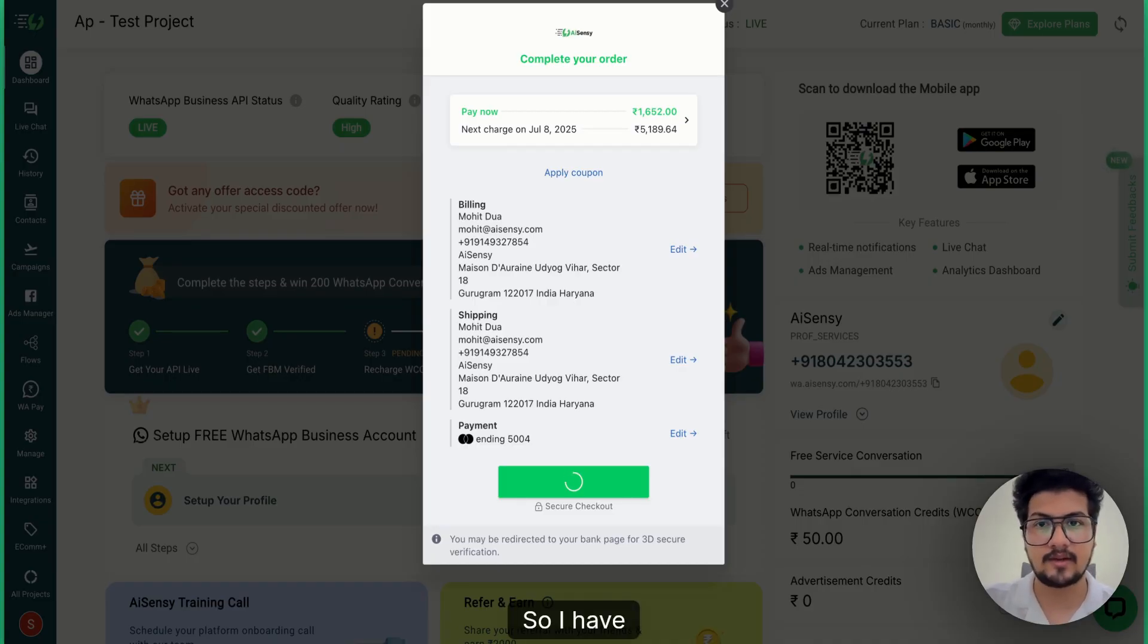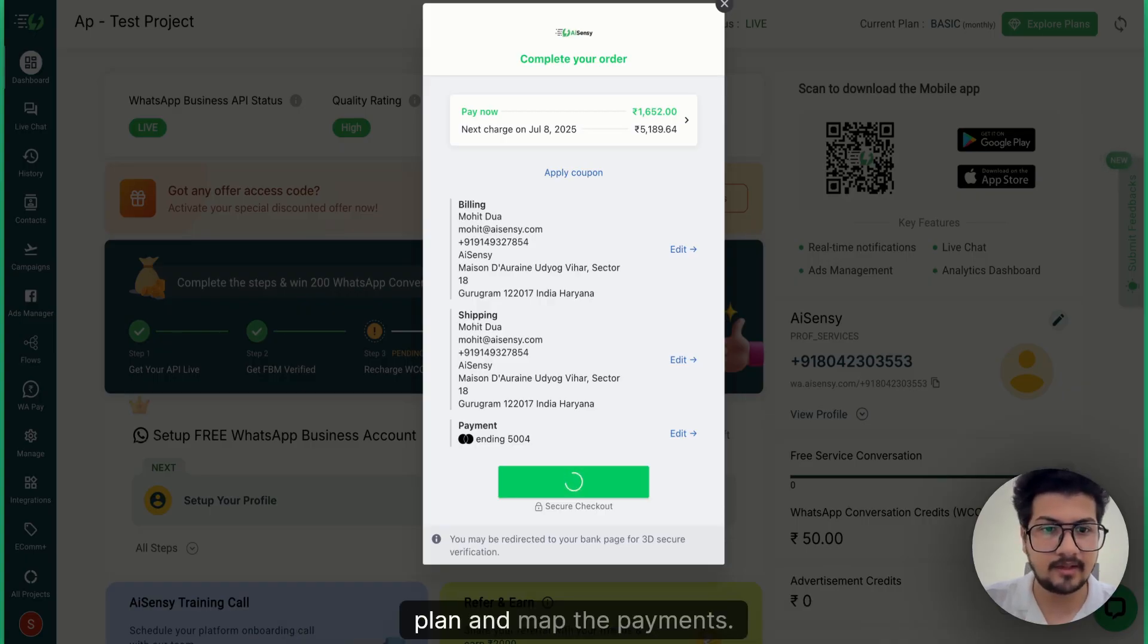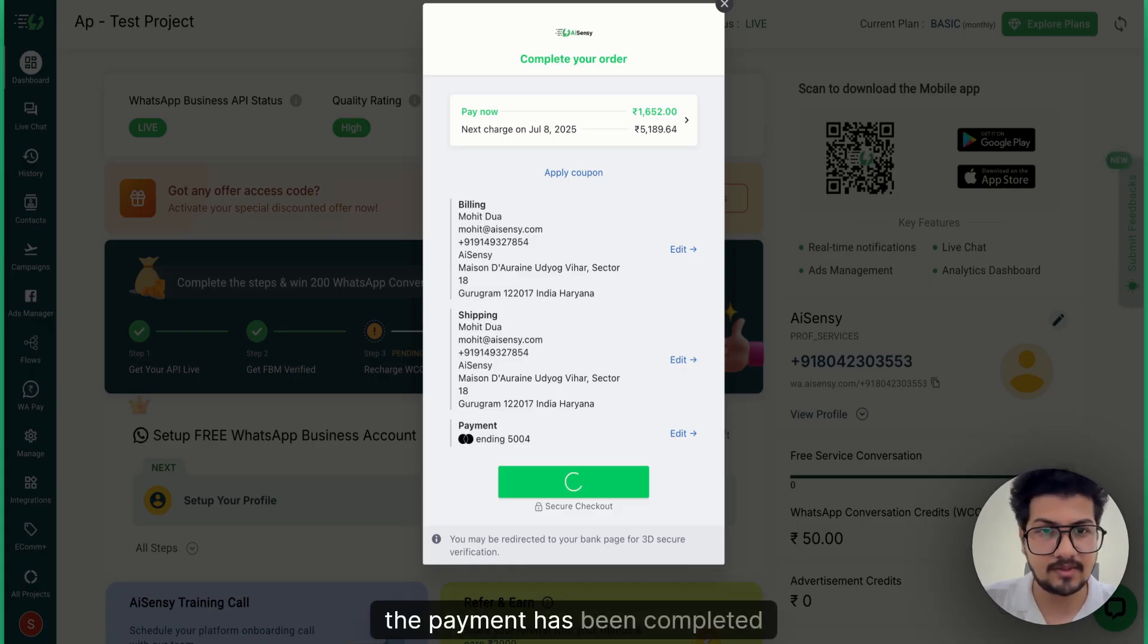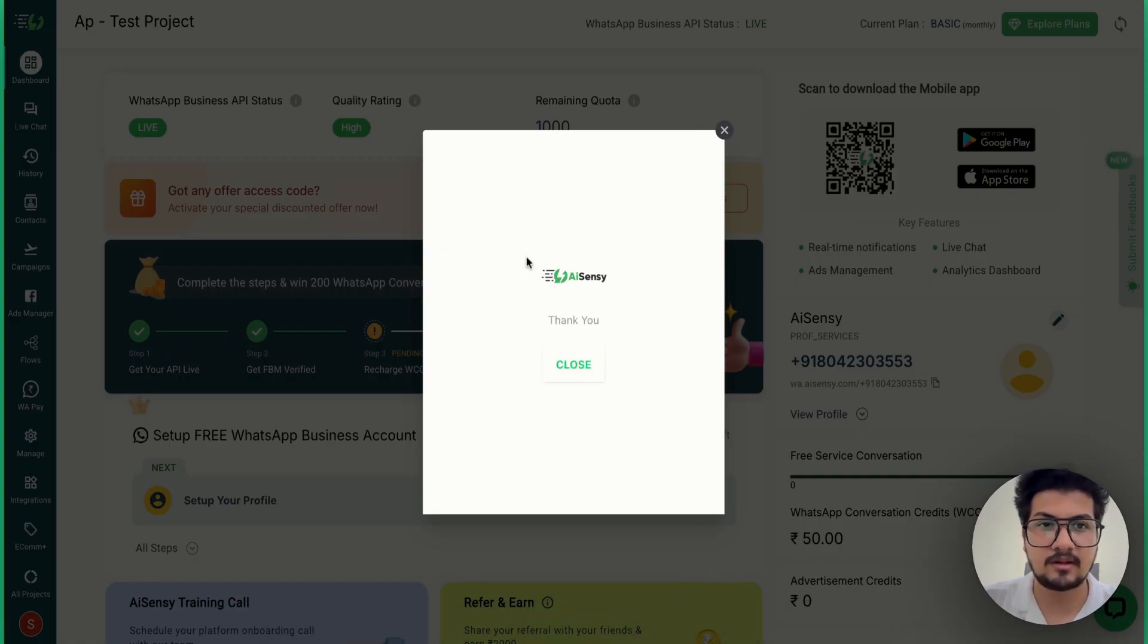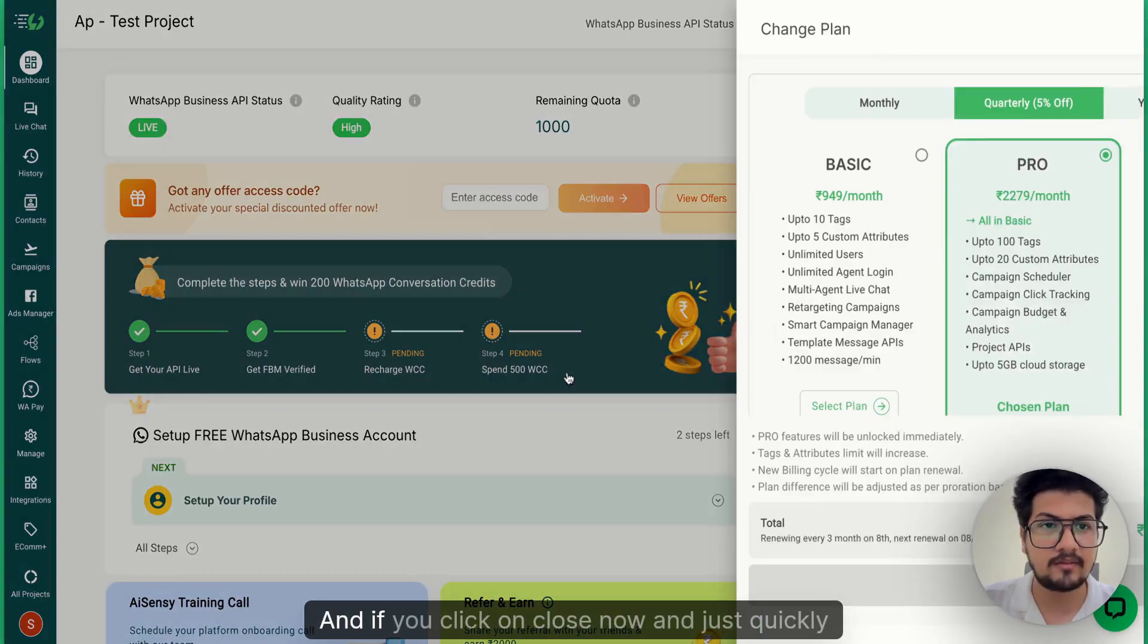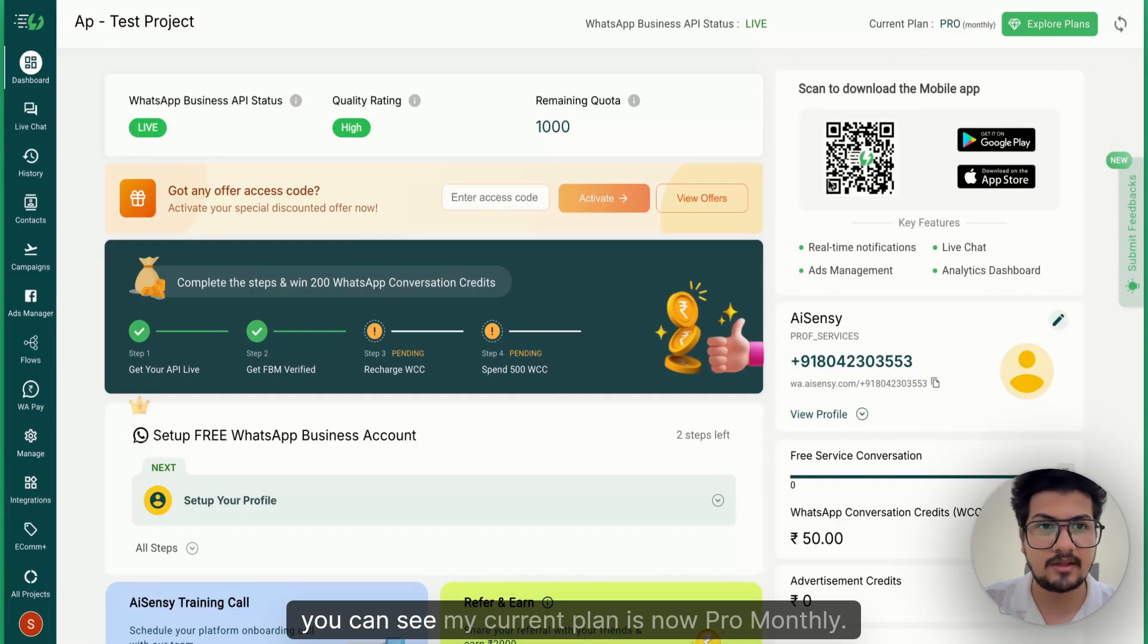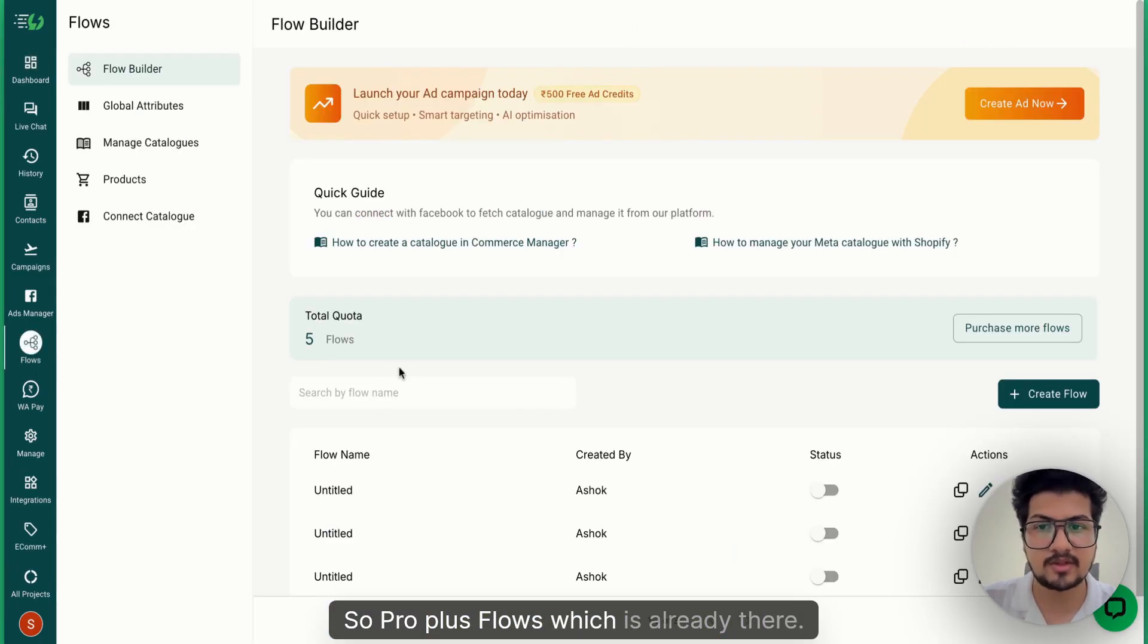I have completed the payment. It will take a couple of seconds to upgrade the plan and map the payments. As you can see, the payment has been completed and there's a thank you page that comes up, which means the system has recognized that the payment has been made. If you click on Close now and just quickly refresh the page, you can see my current plan is now pro monthly - pro plus flows which is already there, my plan has been upgraded.